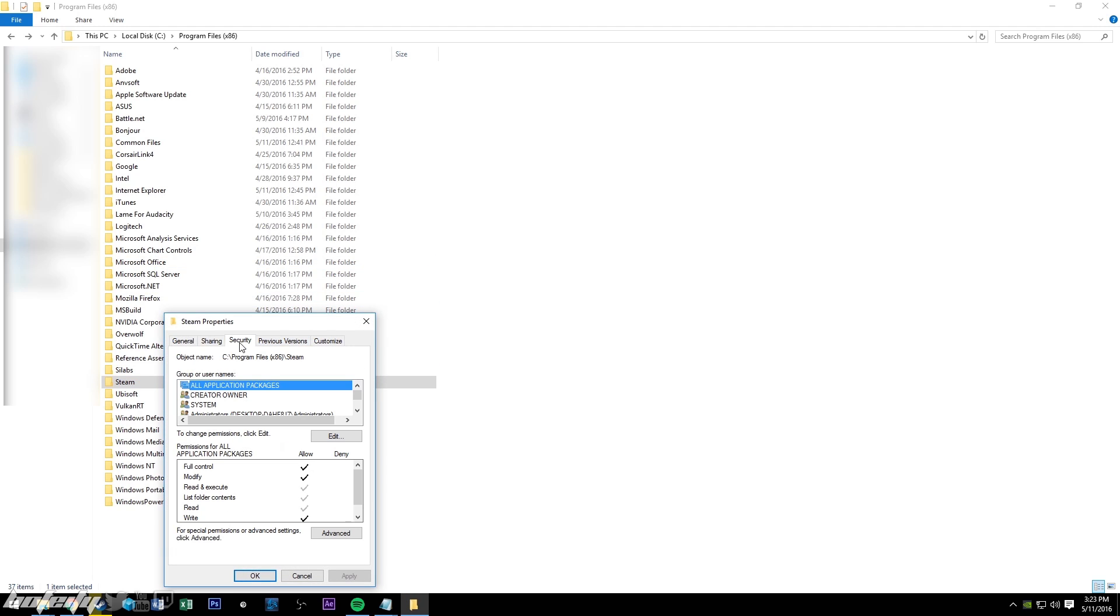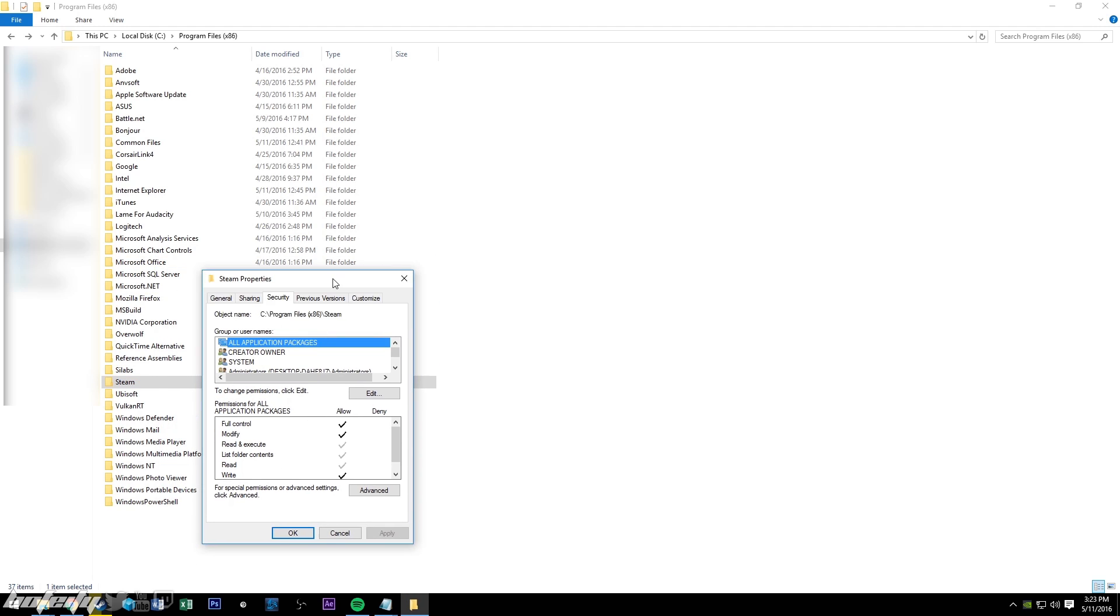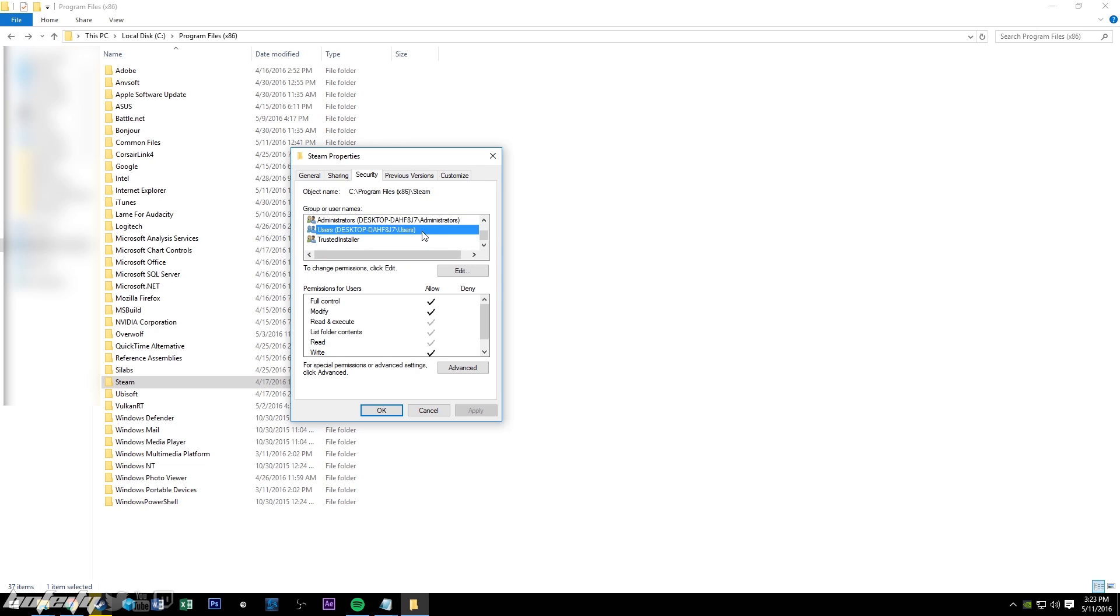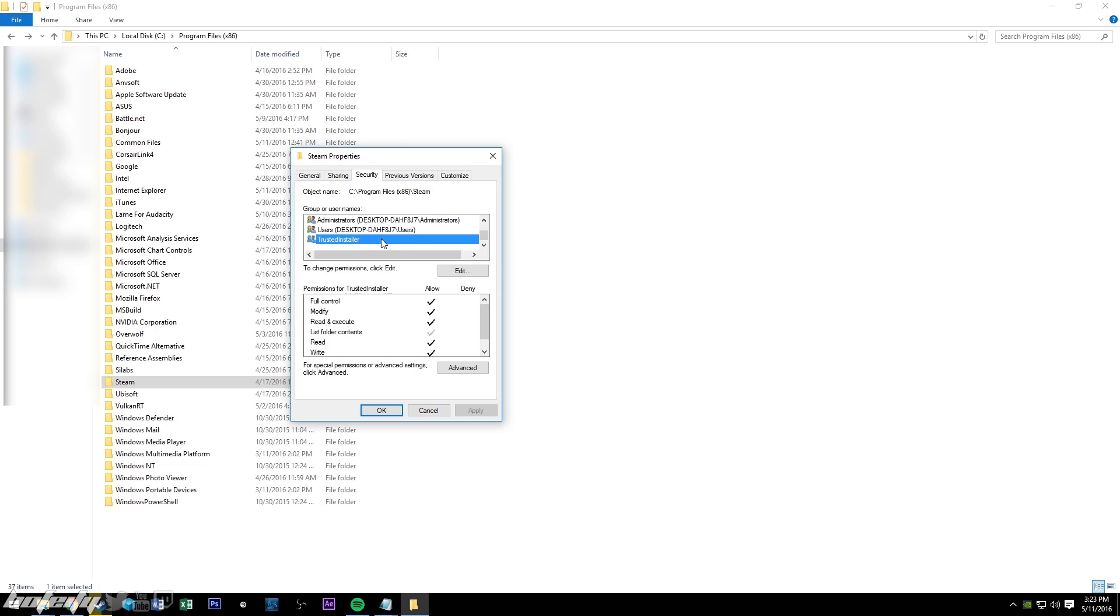So you need to go to your Steam file, right click on properties, go to security, and here is where you have all of your security deals, and you basically just need to make sure that your user and your administrator, trusted installer, are all full control.